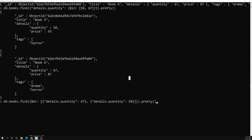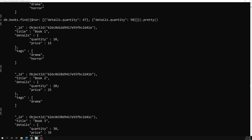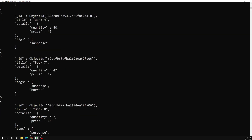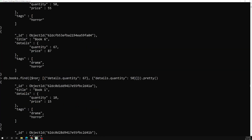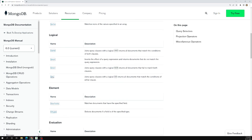We also have the NOR operator. Using $nor with the same conditions — other than 67 and 48 — will return all other documents. You'll see quantities like 10, 20, 30, 40, 47, 7, and so on. NOR is the inverse of OR. In the next video we'll look at the AND operator. If you have any doubts or suggestions, please post in the comments, and if you like this video please subscribe. Thank you.